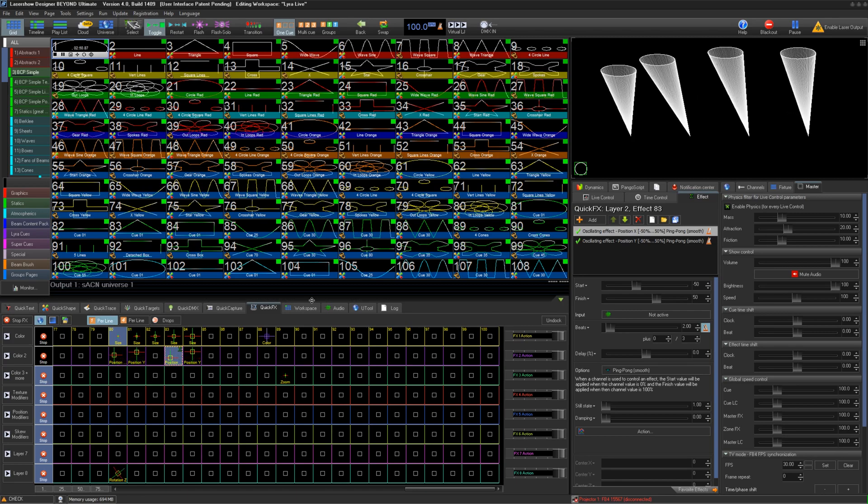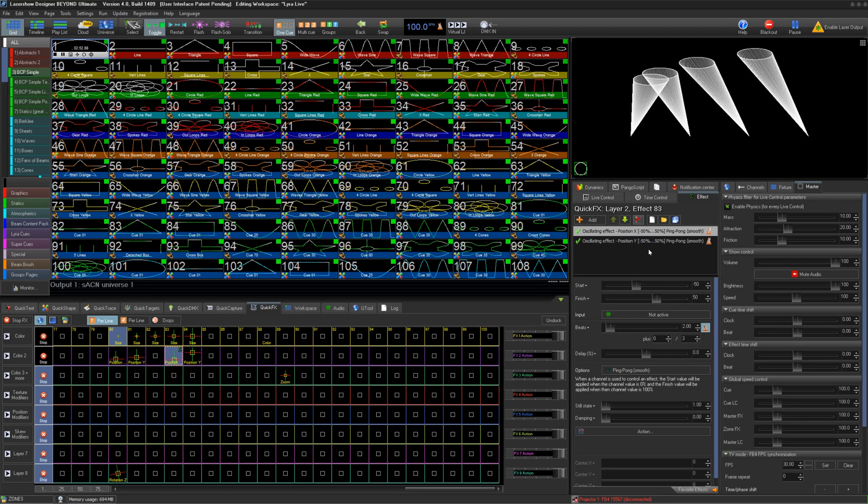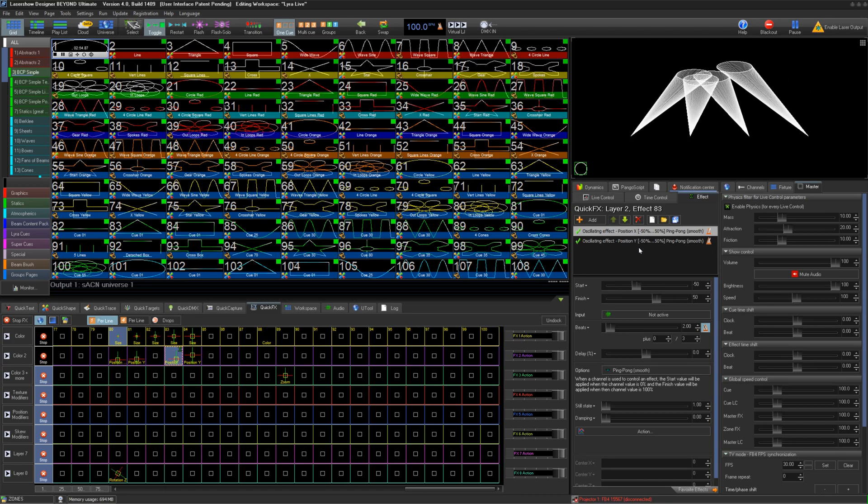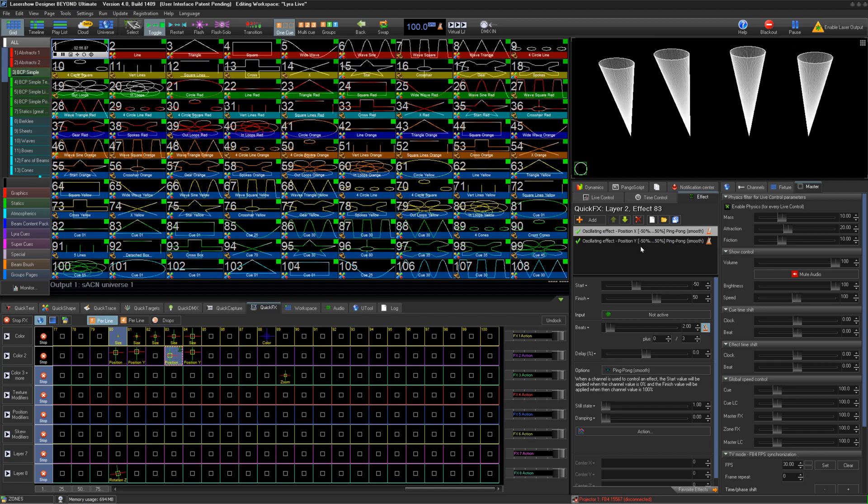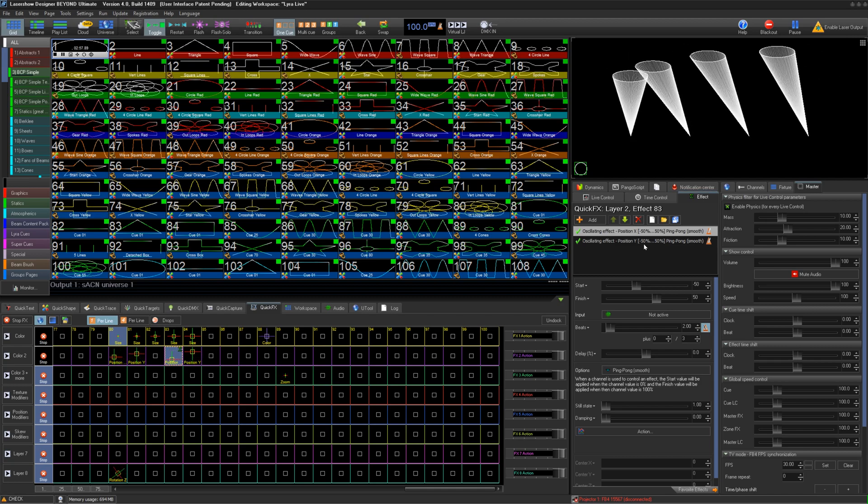In Beyond, we can offset effects inside of Beyond based on zone order. This is similar to most lighting console type looks, and lets you create more diverse laser looks.